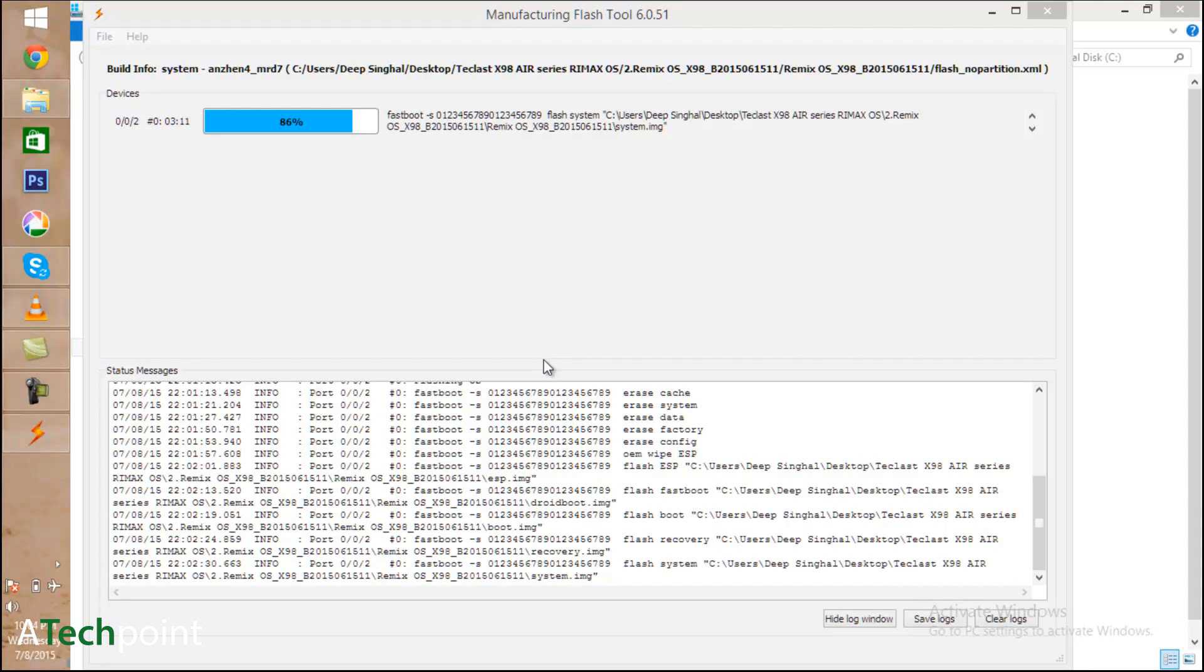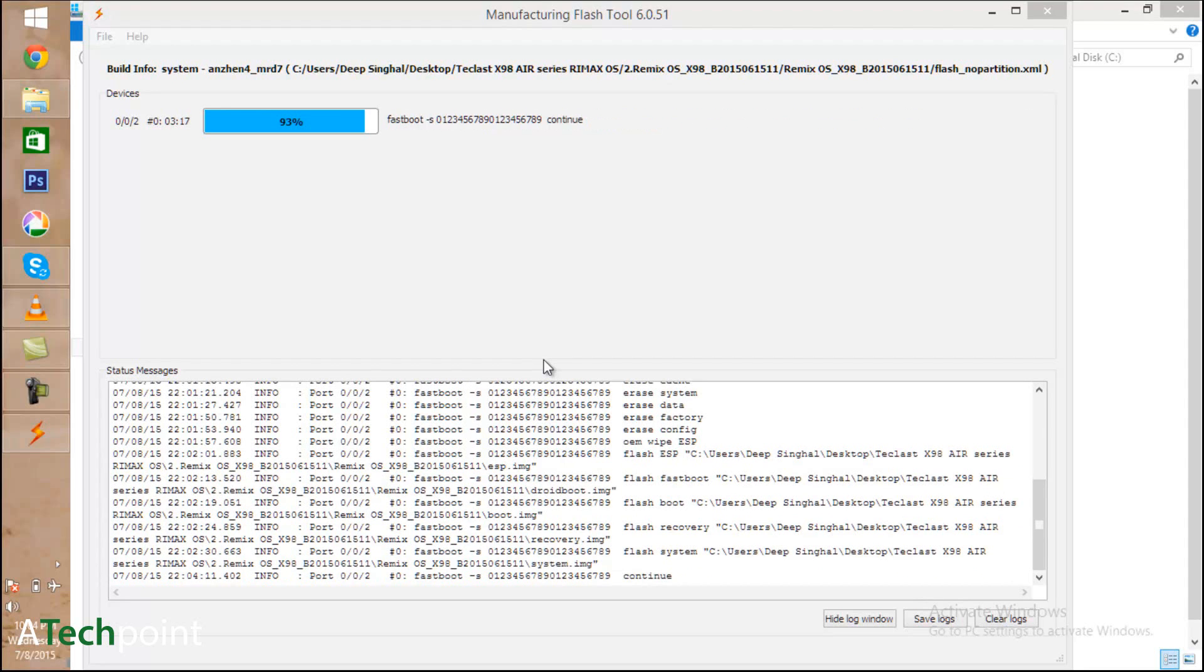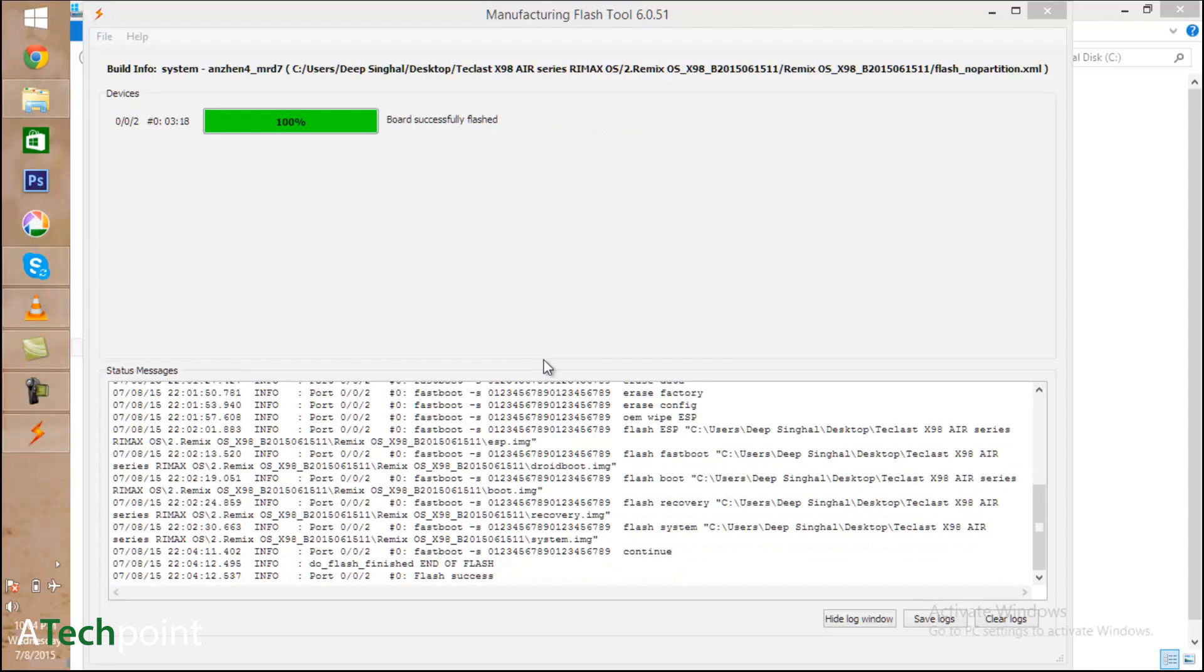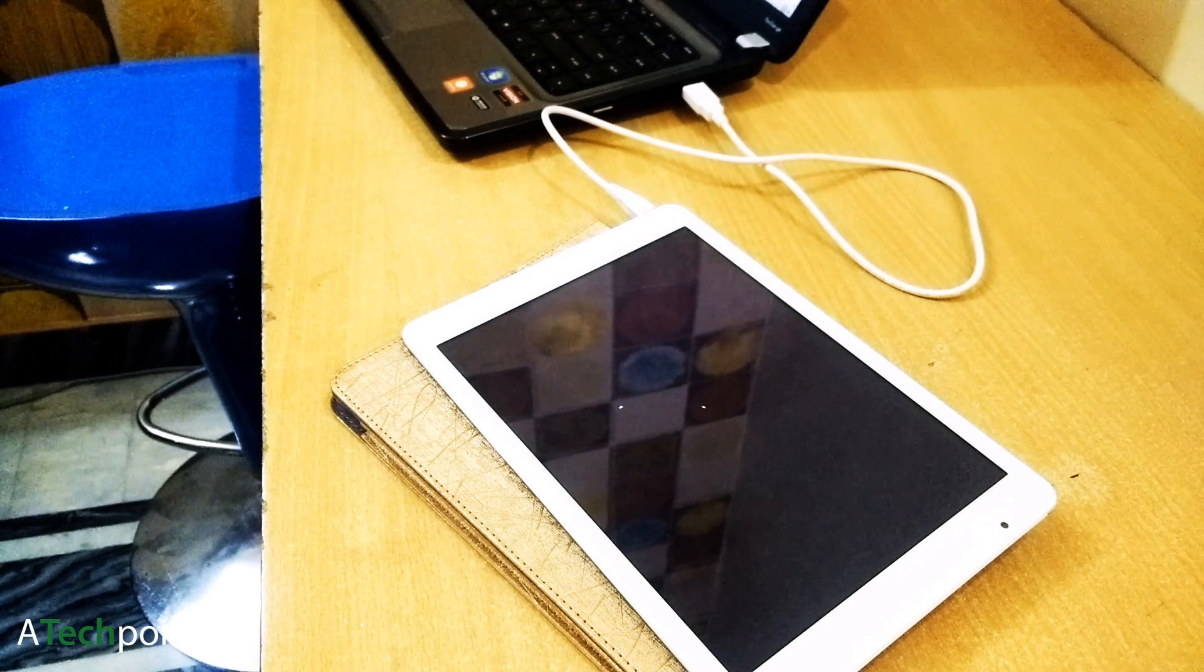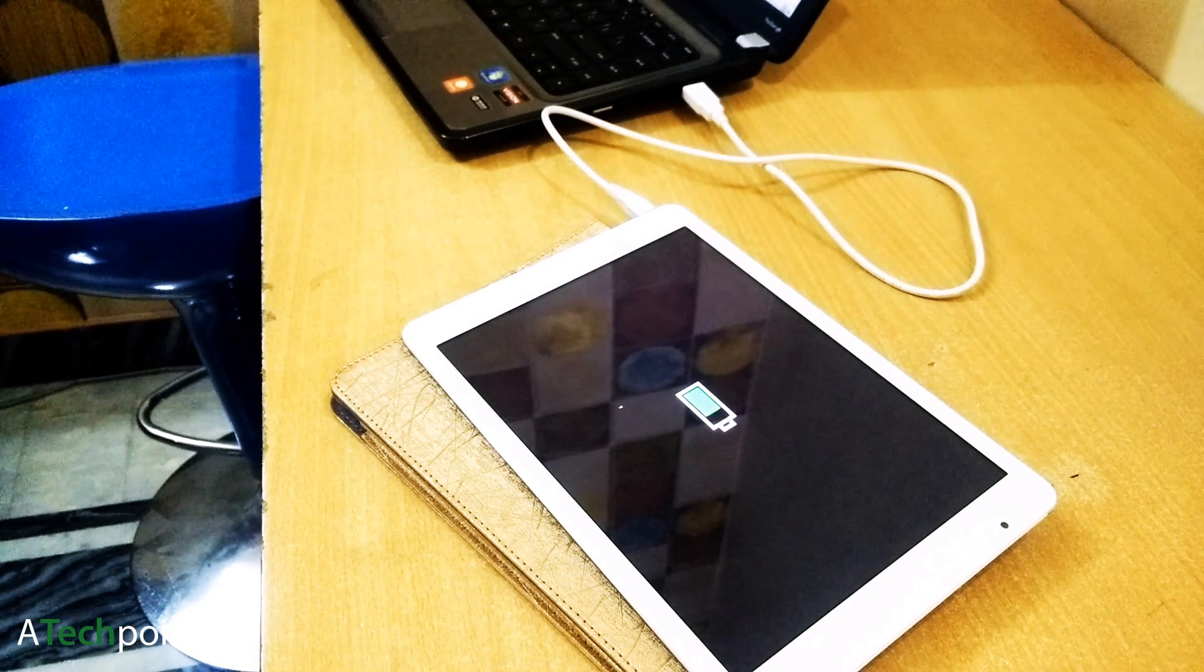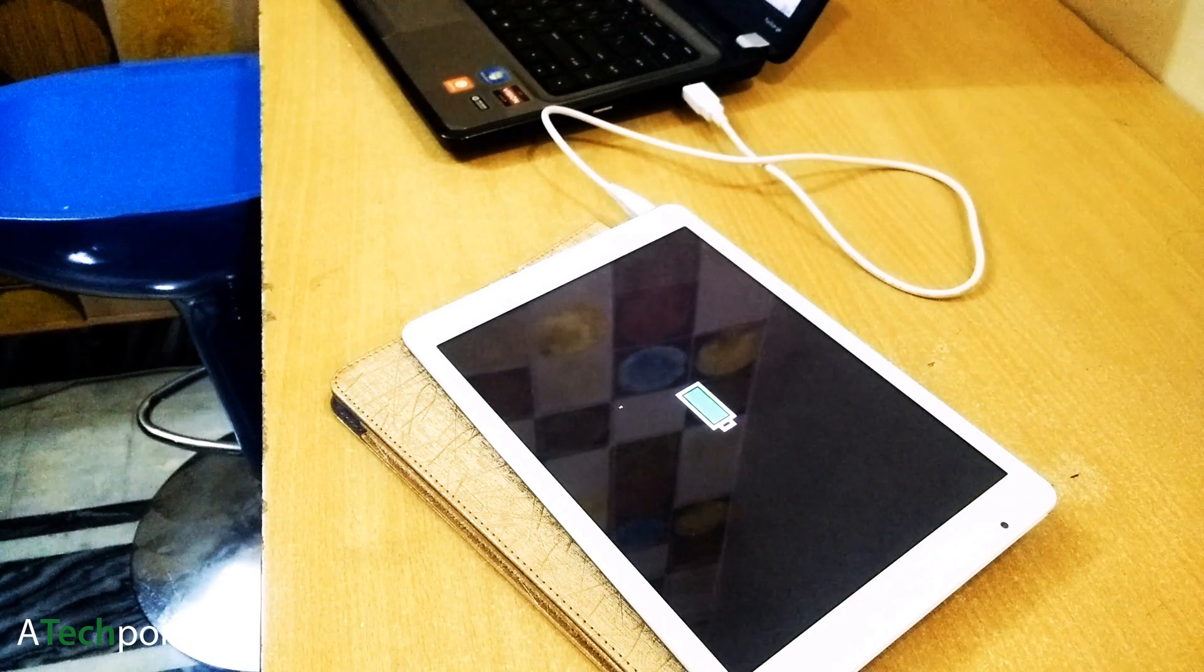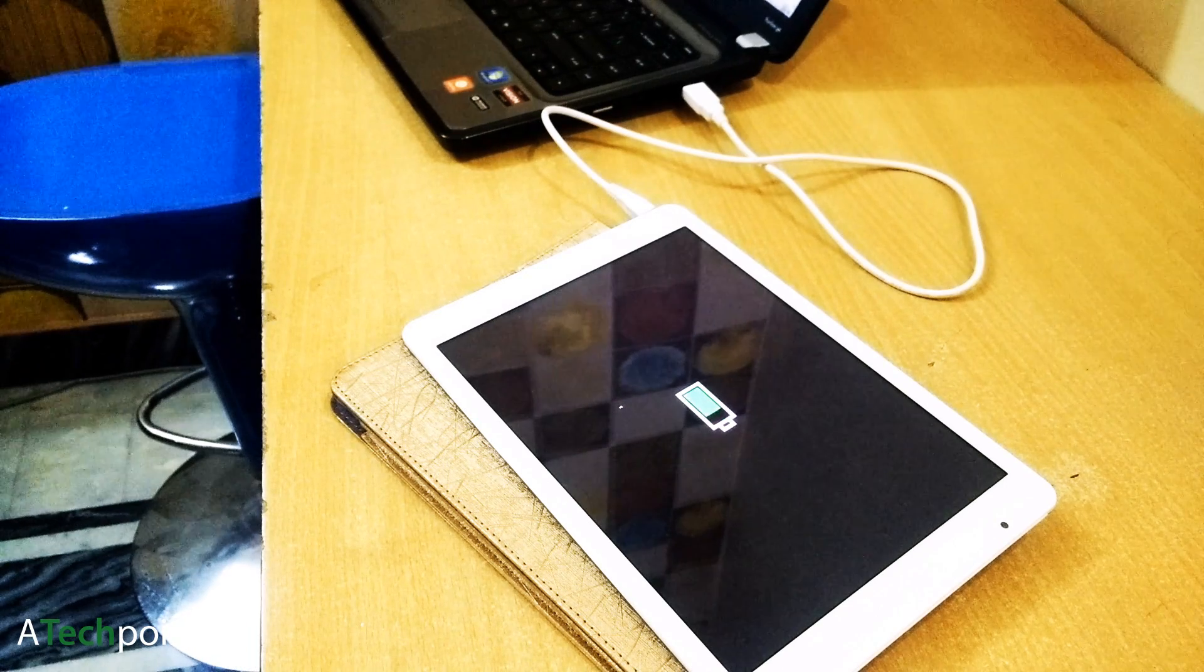This will take some time. After the flashing, your device will restart and shut down, and it will show you a charging sign that it's charging now.